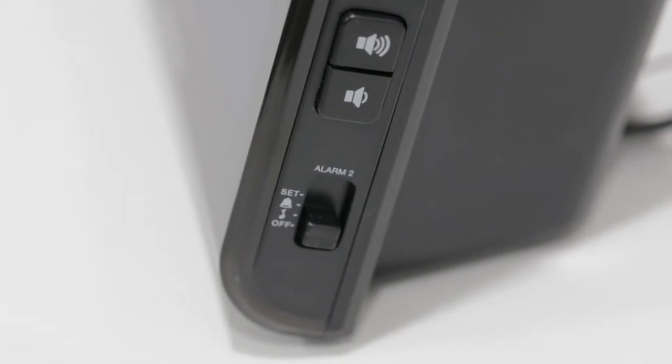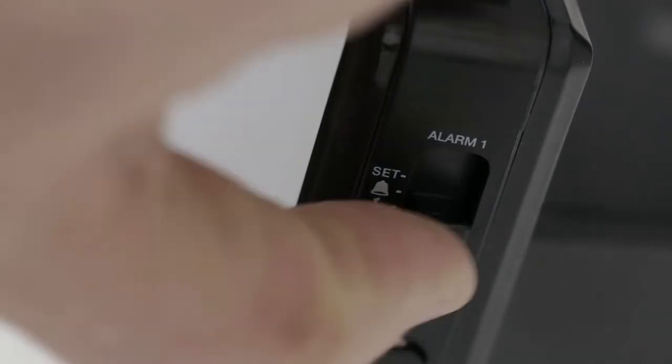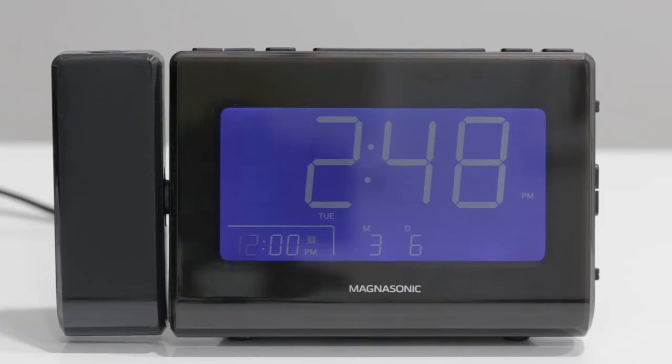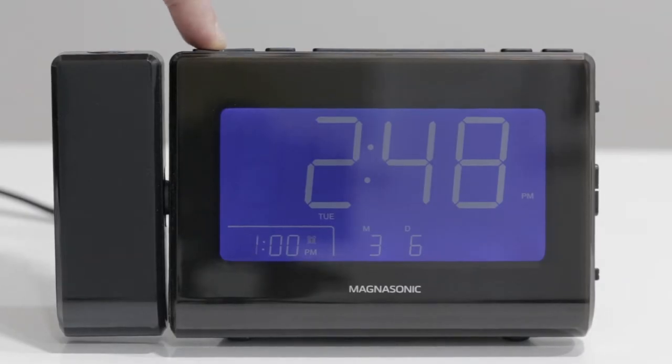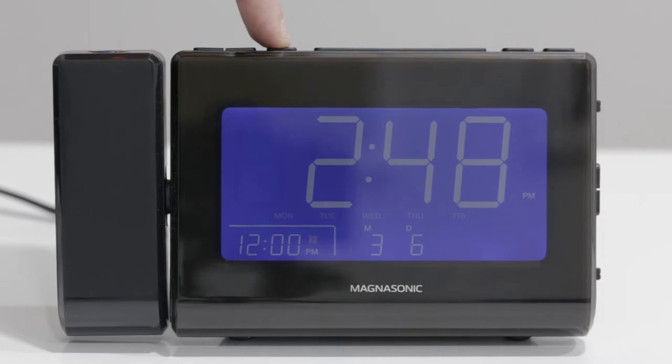Slide the switch for the alarm you want to the set position. The alarm settings will flash in the order of hour, minute, days of the week, radio alarm volume.